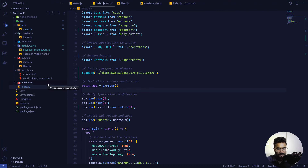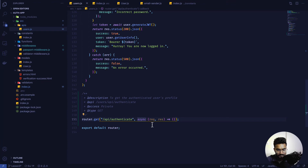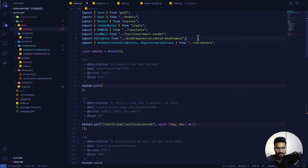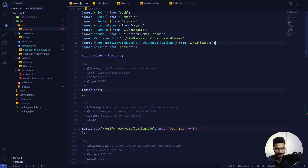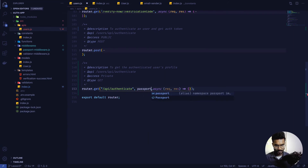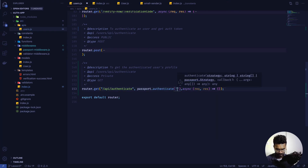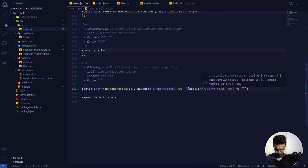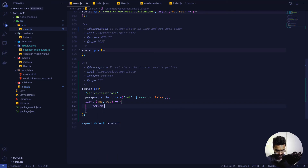Now the question is how do we indicate that a specific route is protected. It's very simple — we bring in passport from the passport package and add passport.authenticate('jwt', { session: false }) as middleware to the route. We set session to false because we are not using sessions here. For now the handler just returns res.json({ status: 200, message: 'Hello World' }) as temporary data.